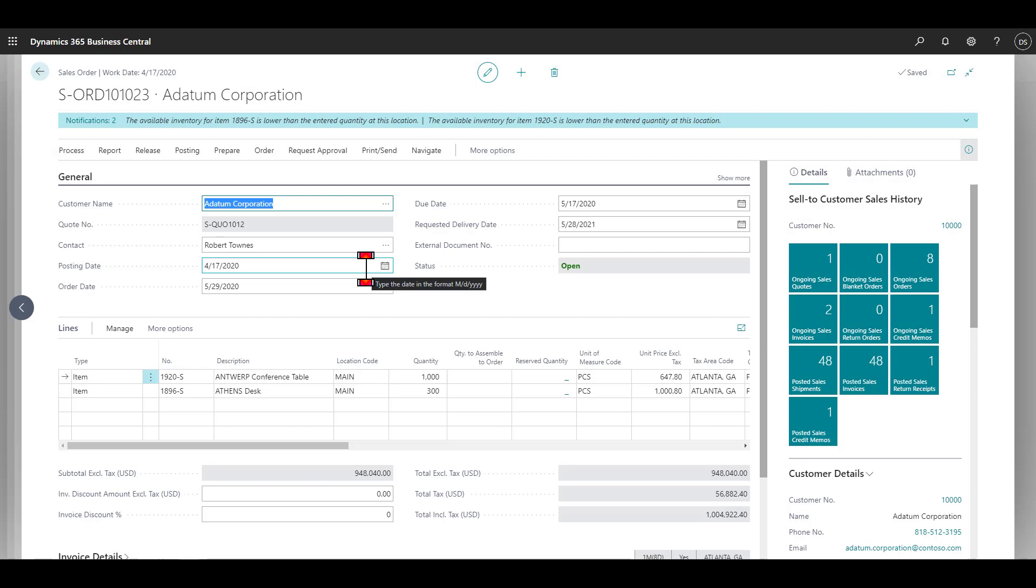That gives you a taste of the CRM functionality in Business Central. There is a lot more to it than this. This gives you an idea of how to create an opportunity, track that opportunity, turn it into a quote, close the deal, and turn it eventually into a sales order. Thank you very much for your time.